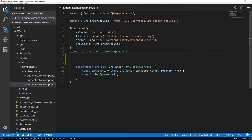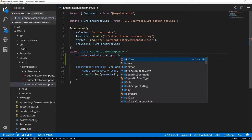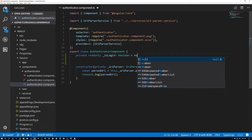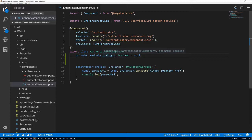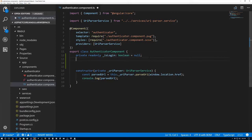So what we'll do is create private read-only and I'll call it isLogin — it's a boolean and we'll set it to null. I like to set fields that I'm going to set later on to null, that way I know if it's null later I forgot to set it, rather than having it be undefined which would be the default. Then we're going to make private read-only isRegister, boolean, null.